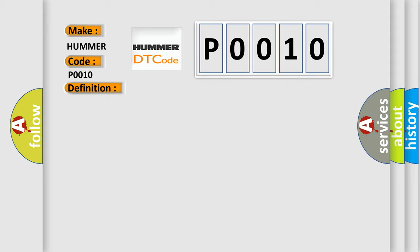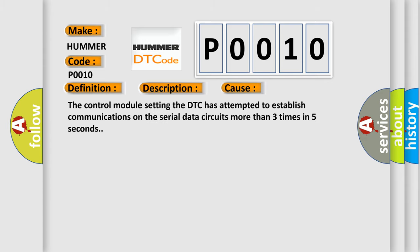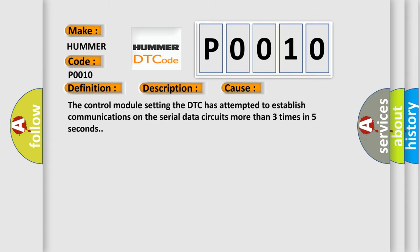And now this is a short description of this DTC code. Supply voltage at the control modules are in the normal operating range. The vehicle power mode requires serial data communications. This diagnostic error occurs most often in these cases: The control module setting the DTC has attempted to establish communications on the serial data circuits more than three times in five seconds.